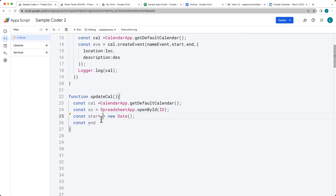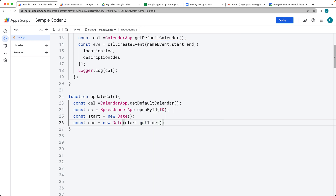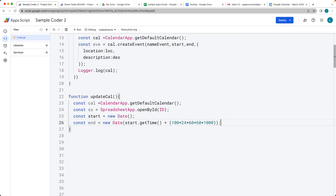Let's do a value for today as the start — that creates a date object using new Date. Then we need an end date, also a new Date object. We get the start, convert it to time in milliseconds using getTime, and then add the amount of time we want. The calculation is 1,000 milliseconds times 60 seconds times 60 minutes times 24 hours times the number of days. If we want 100 days ahead, we just multiply by 100 — that gives us the end value in milliseconds.